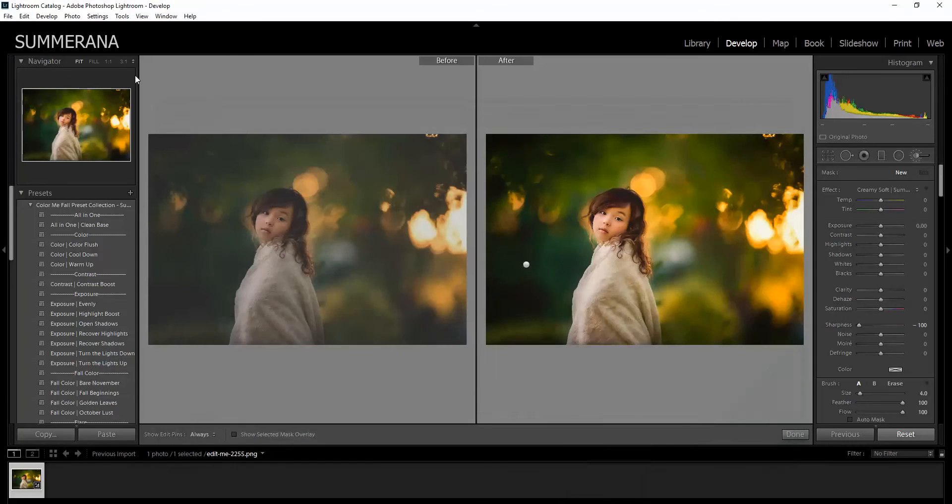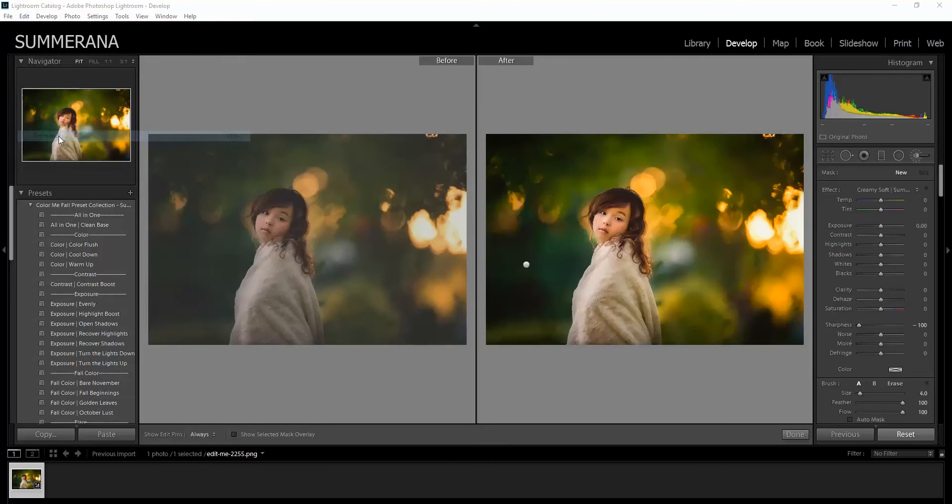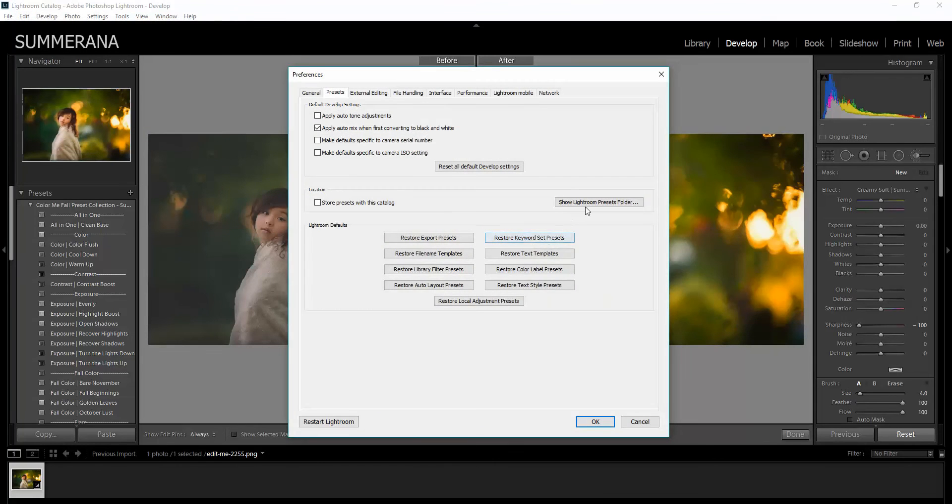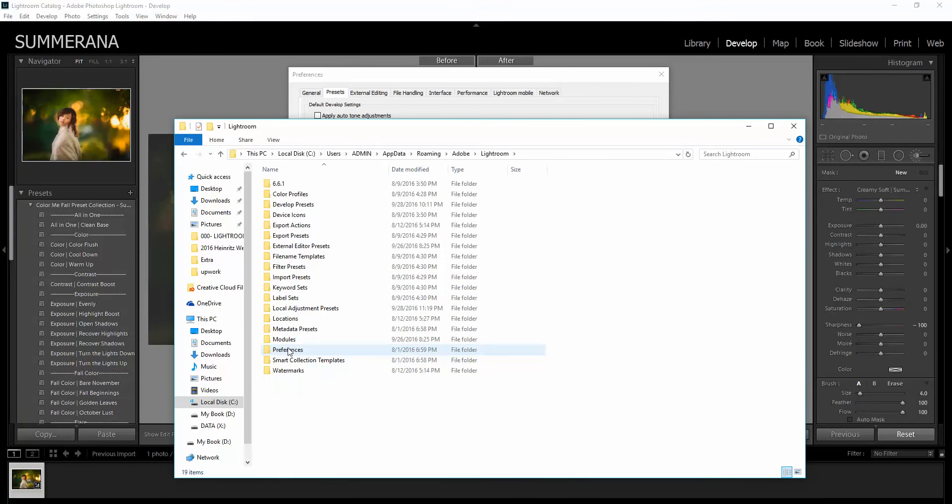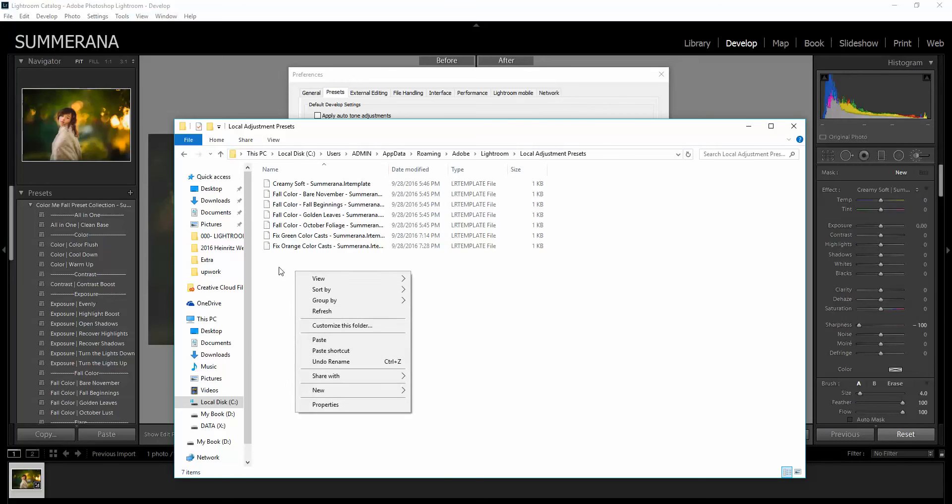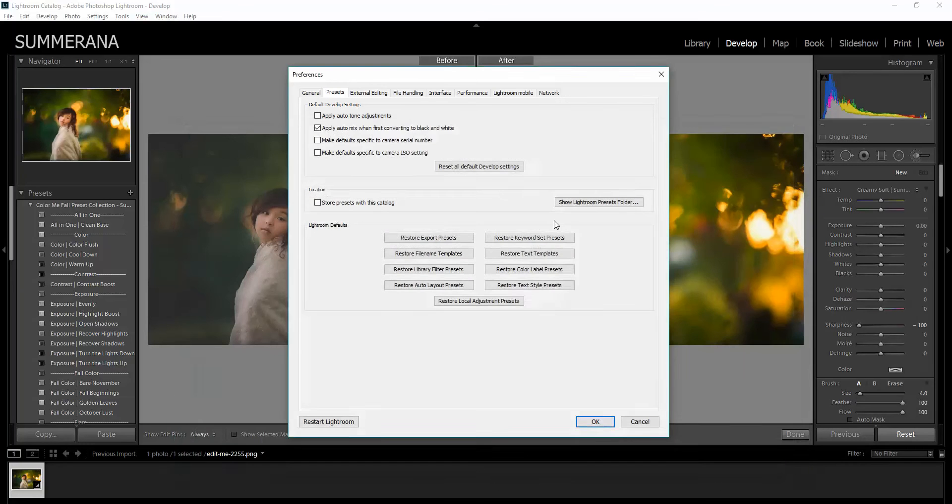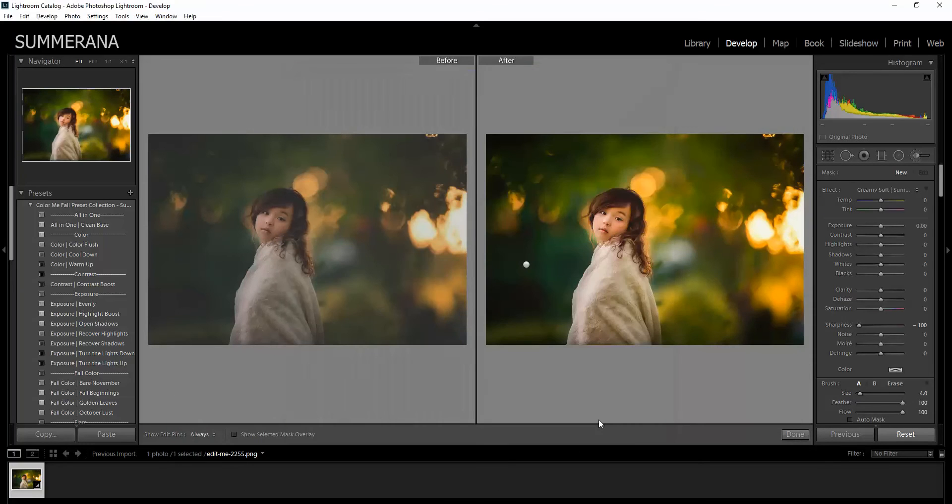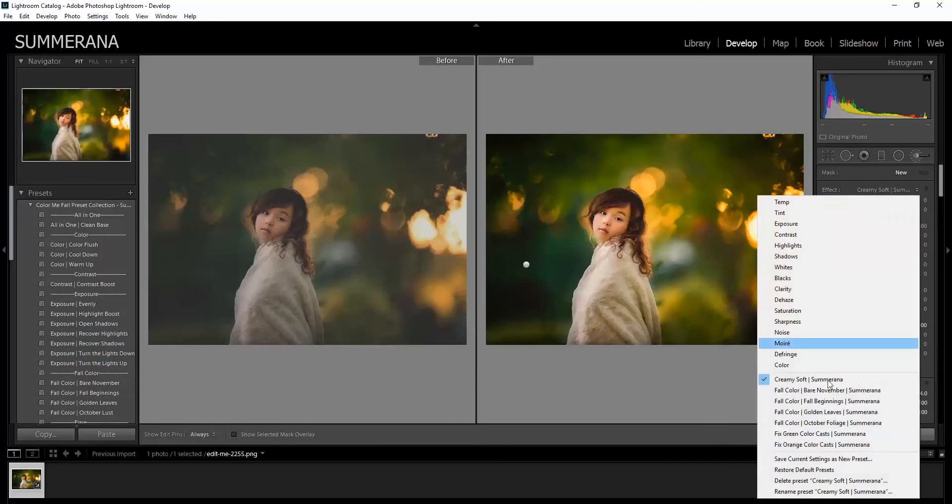Select Copy, go up here to Edit, Preferences. Same thing, except here you would go to Local Adjustment Presets and then you can right click and then paste. Same exact thing, press OK, restart your Lightroom. Same thing, there you'll have your presets here and then your brushes here.